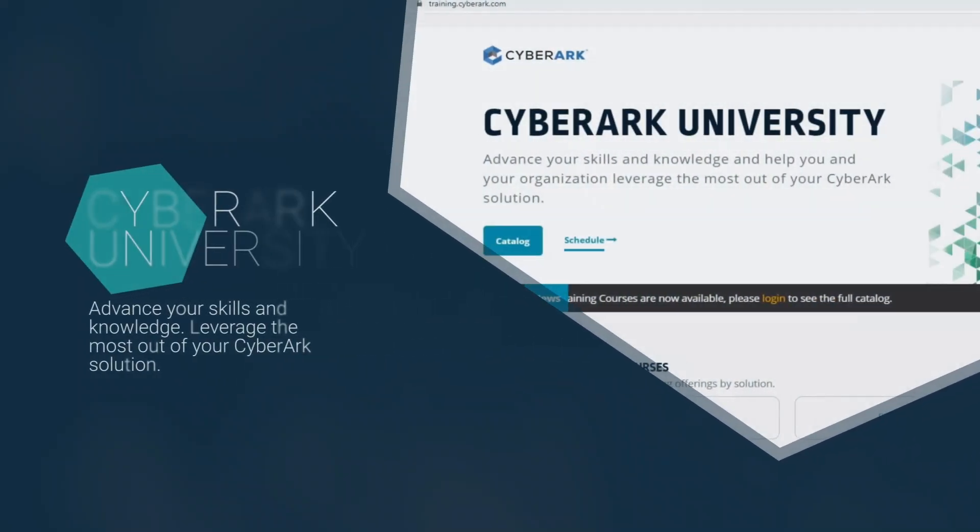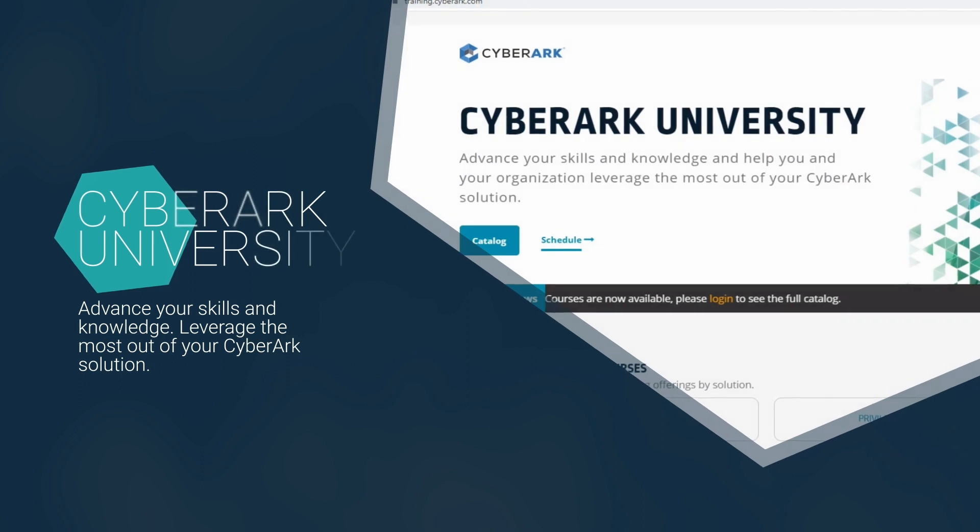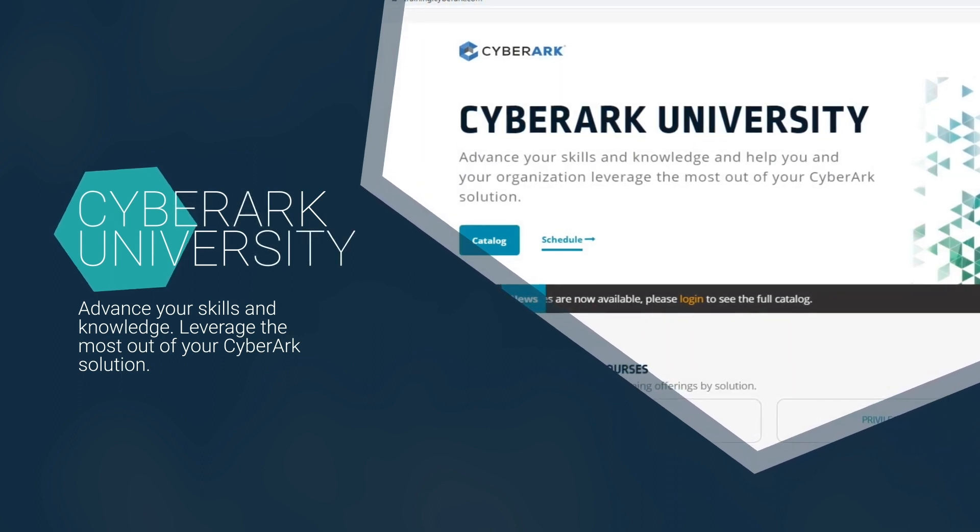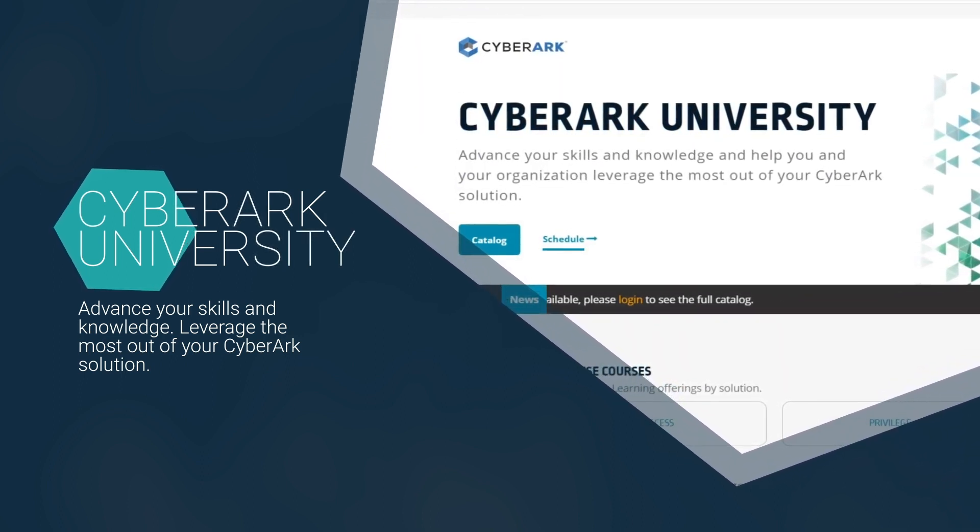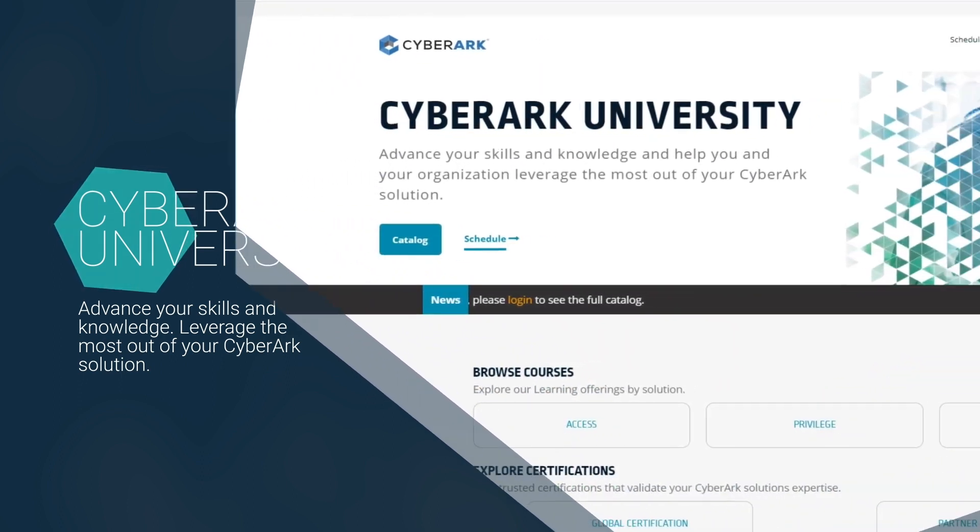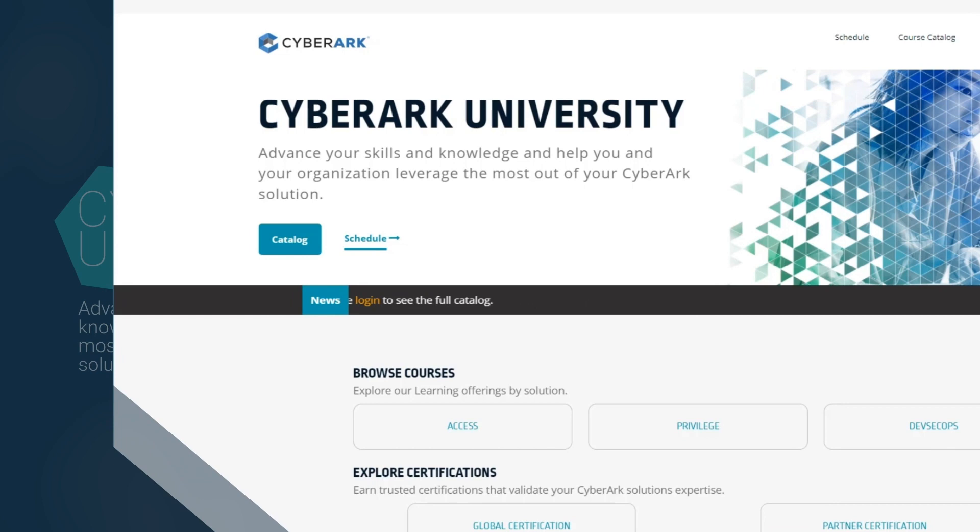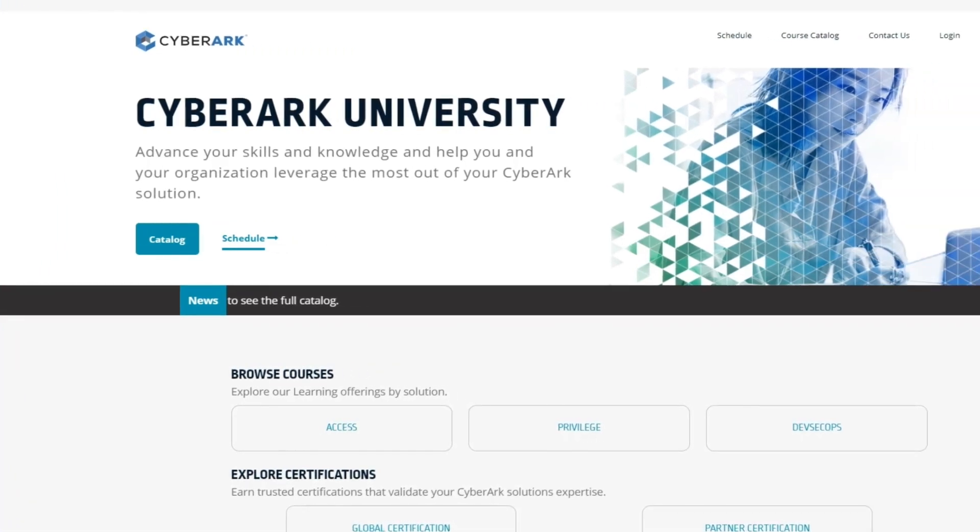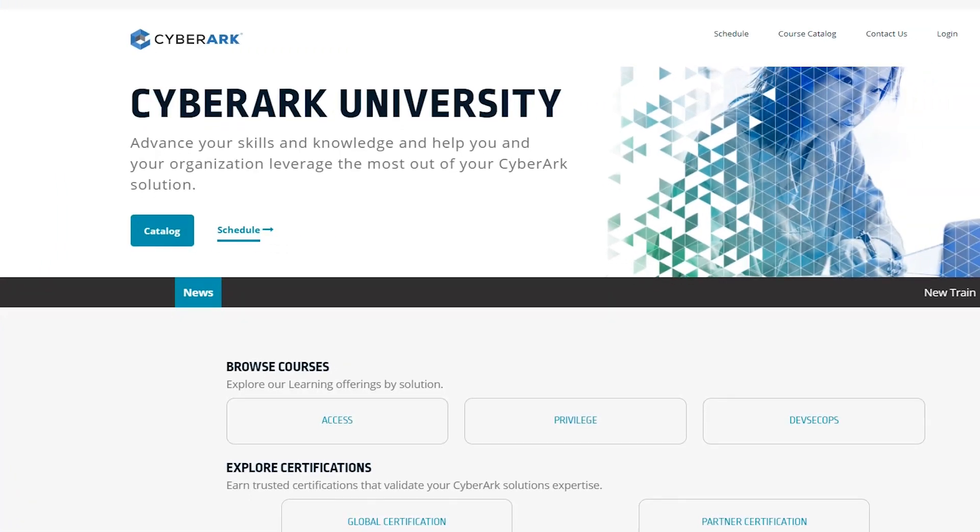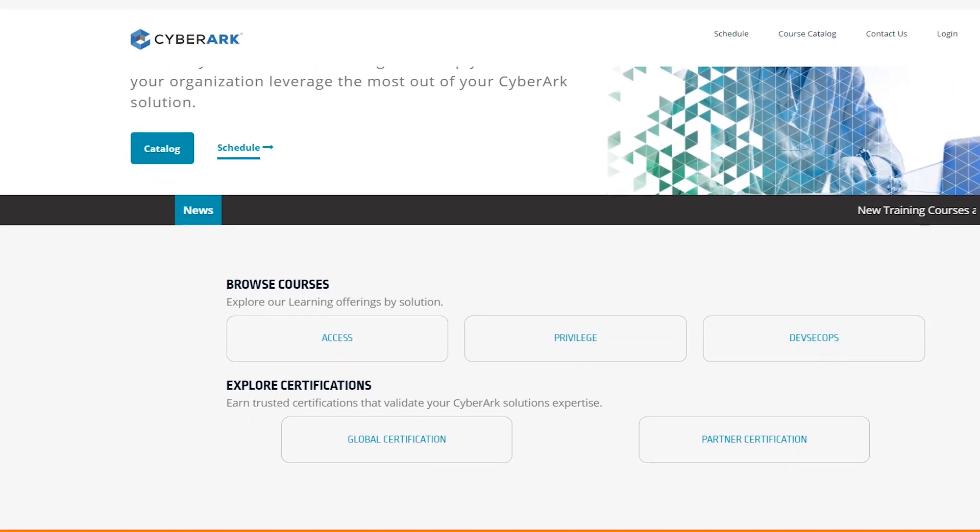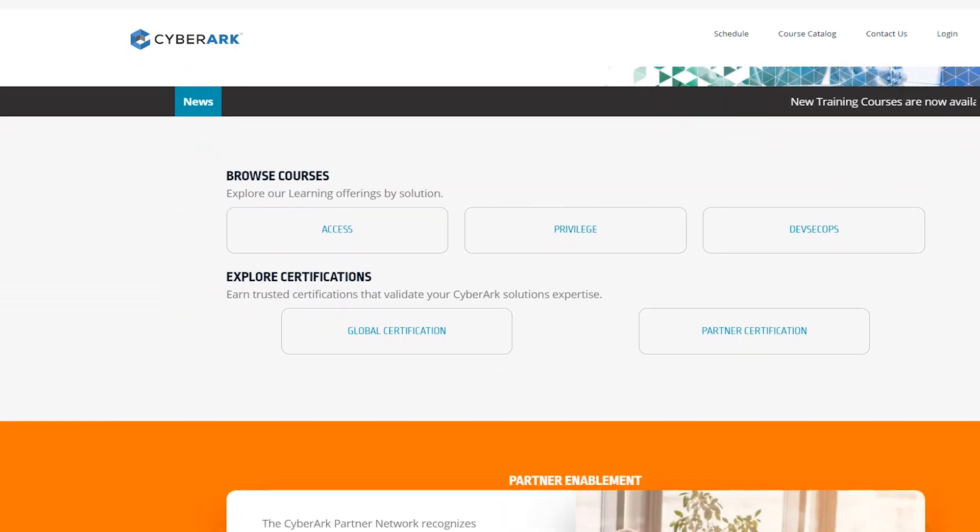Welcome to CyberArk University. Here you can register for our live or full on-demand courses. You can also get more information on our certification exams or access our growing list of free training videos.